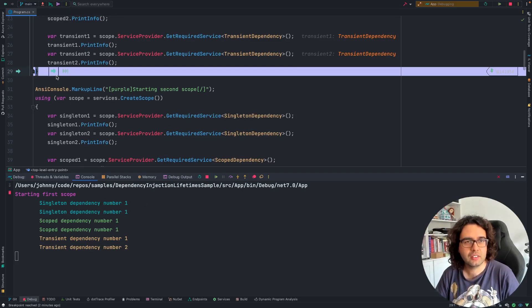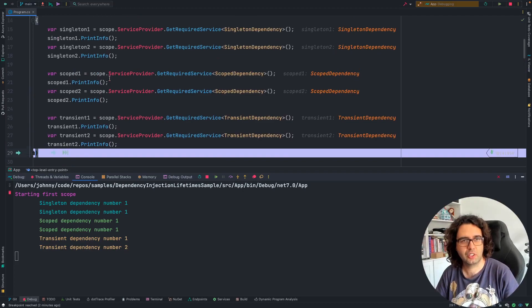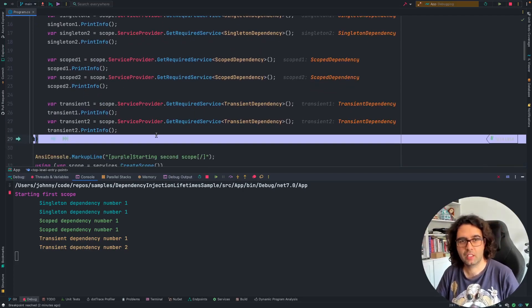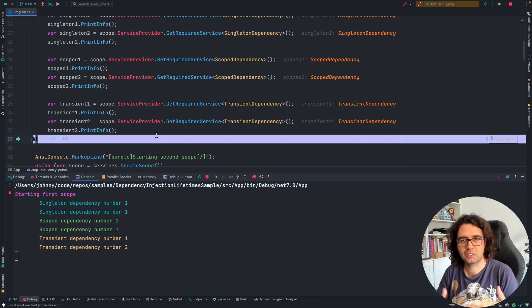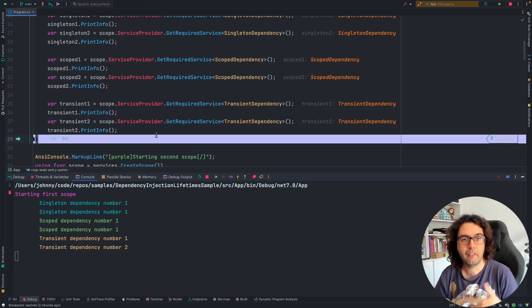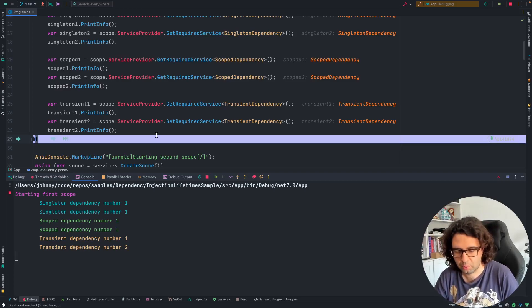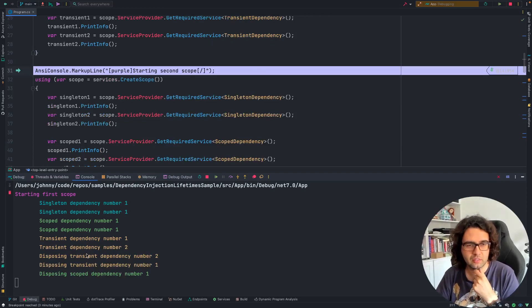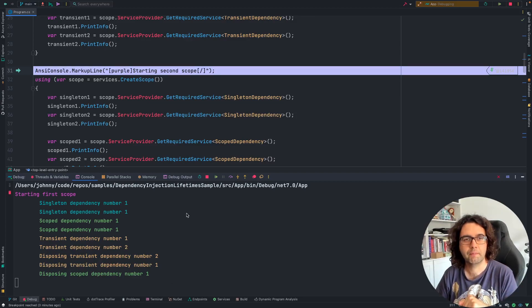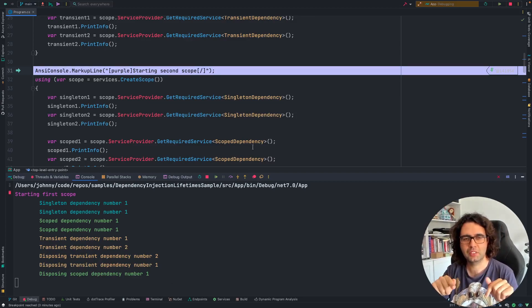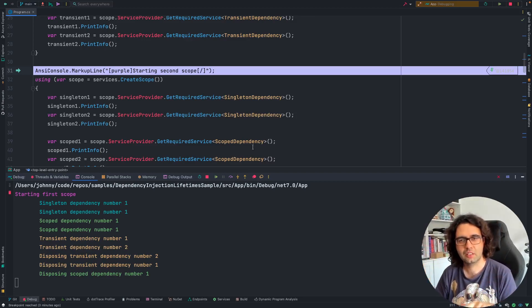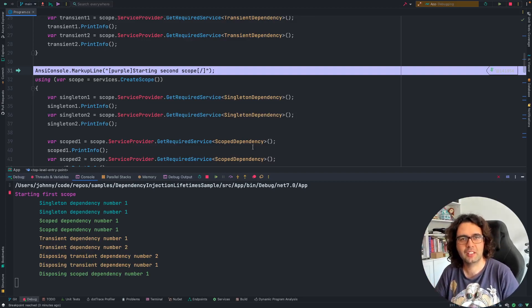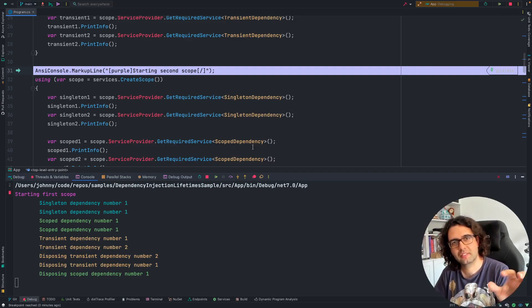And now, we are at the end of the scope. After I go next, it will dispose. What do we expect? Not to dispose the singleton, because the singleton should live throughout the application, but everything else of the transients and the scoped should be disposed at the end of the scope. And that's what we have. Disposing transient 2, transient 1, and scoped 1. It's interesting that it seems to be disposing in the reverse order than it created. I don't know if it's always like that or we were lucky in this example, but it's what we can see here.